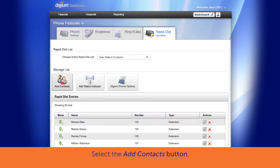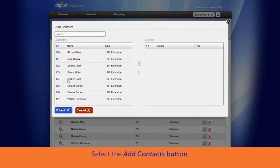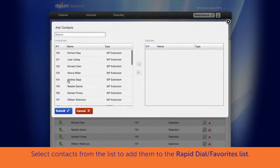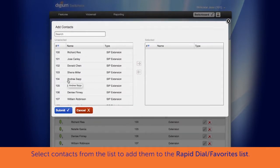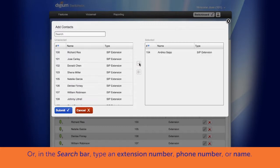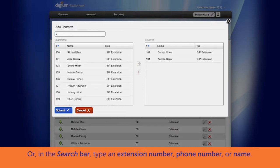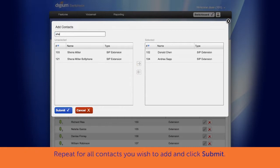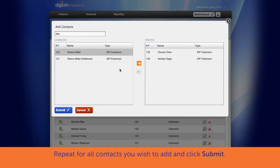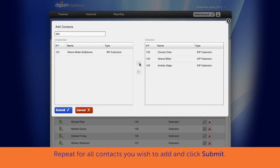Select the Add Contacts button. Select contacts from a list of unselected contacts, if available, and use the orange arrow key to add them to the selected Rapid Dial Favorites list. Or, in the search bar, type the extension number, phone number, or the name of the person you want to add. A list will begin to populate from the information you type in. Use the orange arrow key to add them to the selected Rapid Dial Favorites list. Do this for all contacts you would like to place in Rapid Dial Favorites.